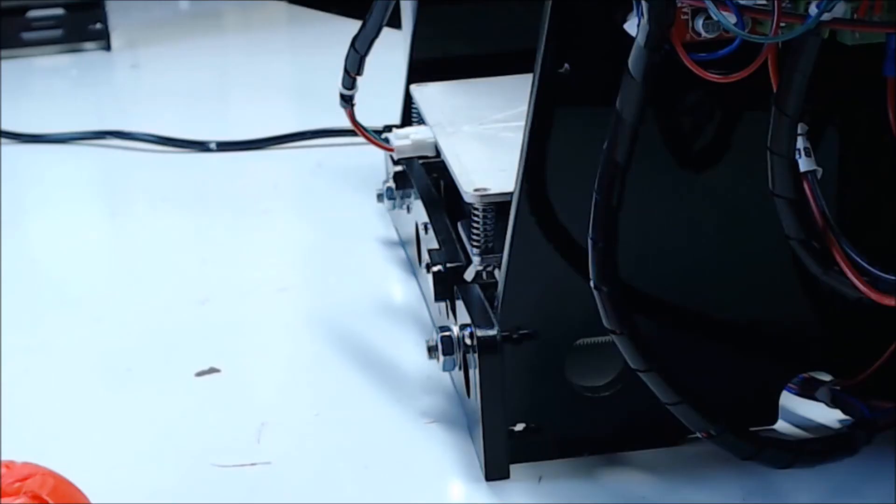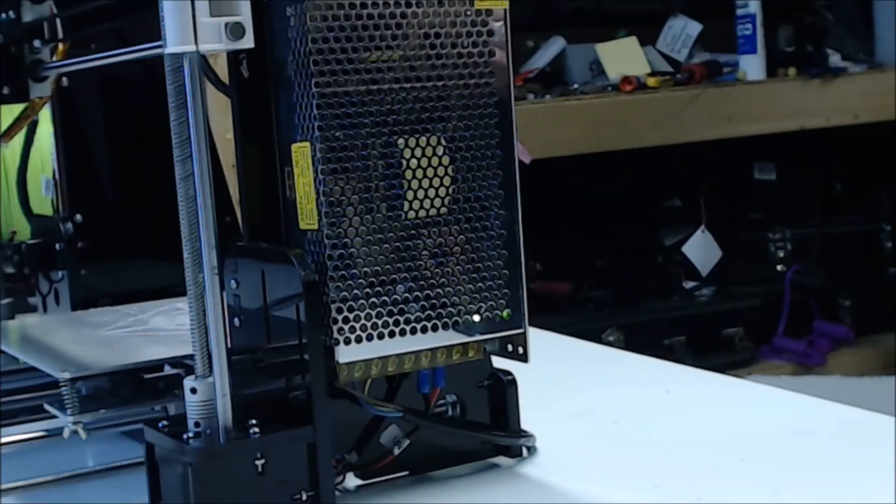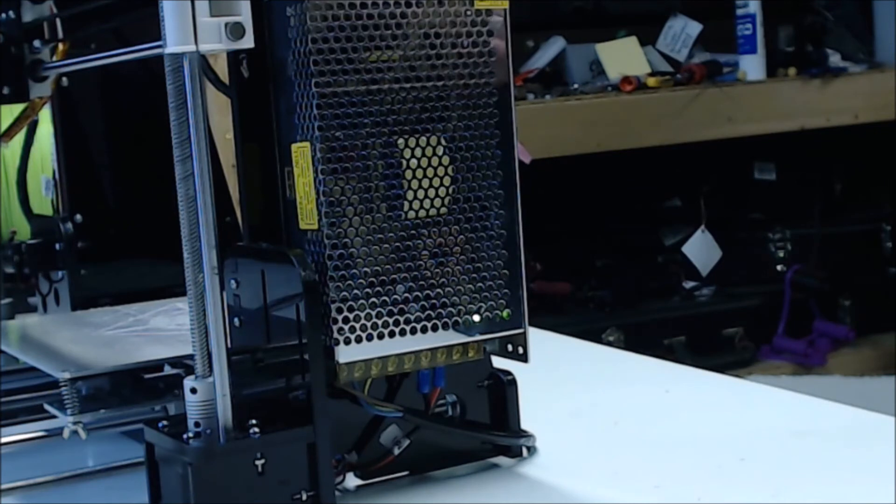The printer does have the same cheap heated bed plug that I see on their other printers that will more than likely fail at some point. Consider removing the plug and soldering the wires direct to avoid issues. Again, they did mount the power supply which is great. I would like to see them go one step further and throw in a power switch. This can be real handy when things go wrong.